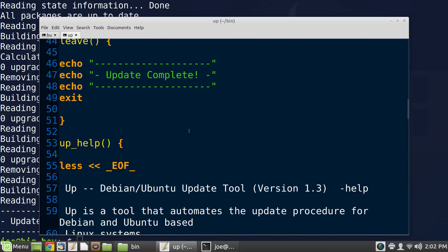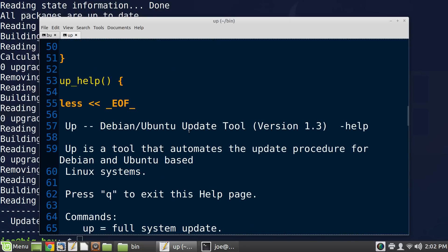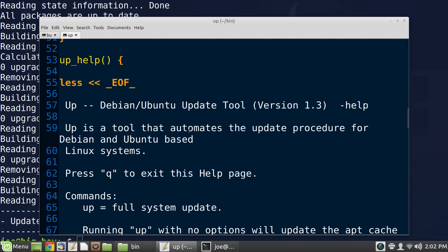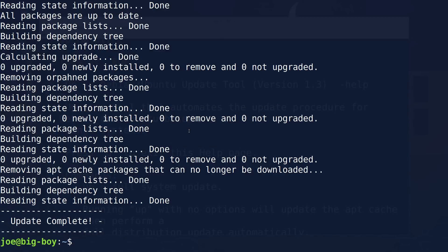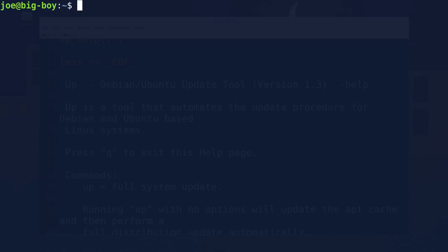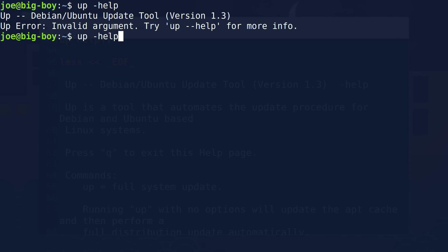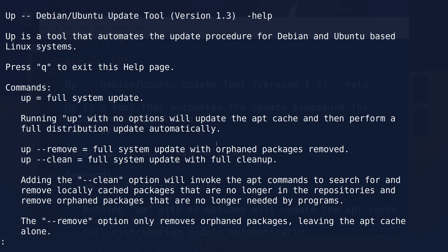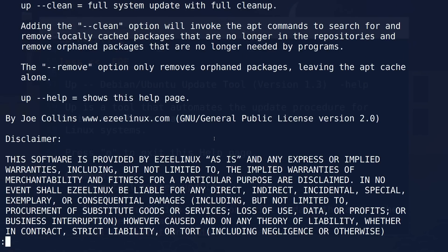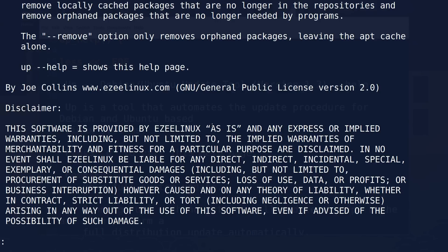We have a function called 'leave', which is basically exiting the program. You can also run the help file. If I do 'up help', now we run help. To get out of help, all you have to do is hit Q. Those who are curious can pause the video and read my disclaimer at the bottom, which says this software basically shouldn't be used by anyone ever.